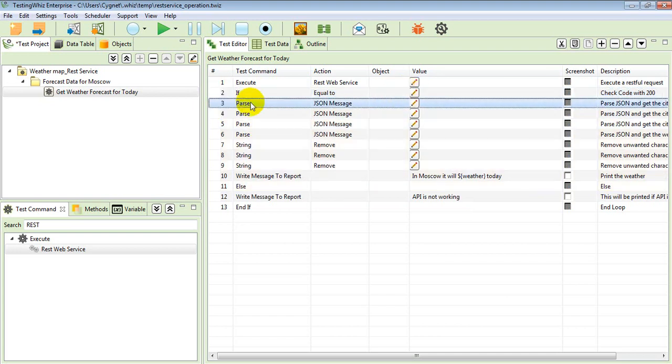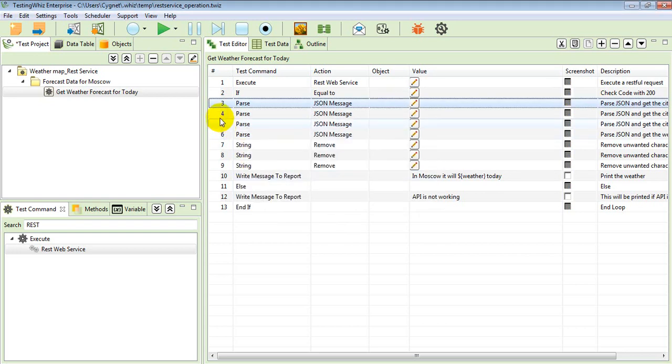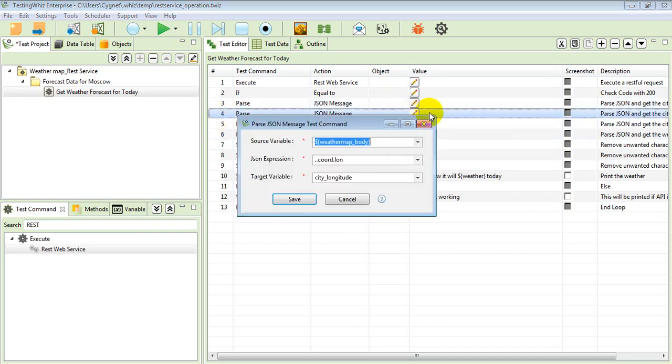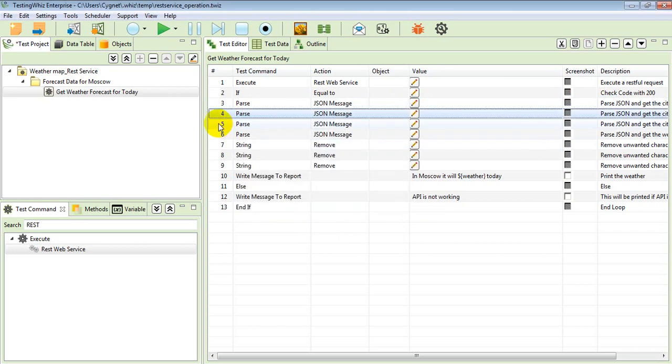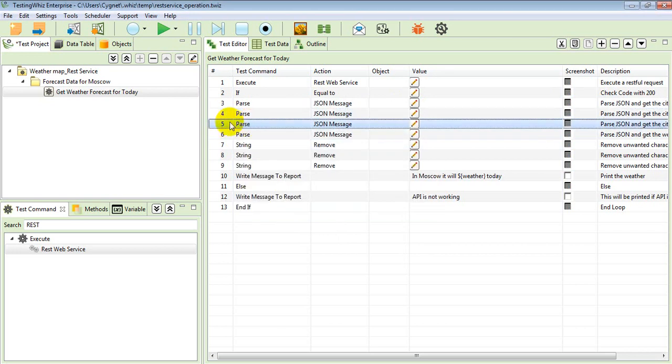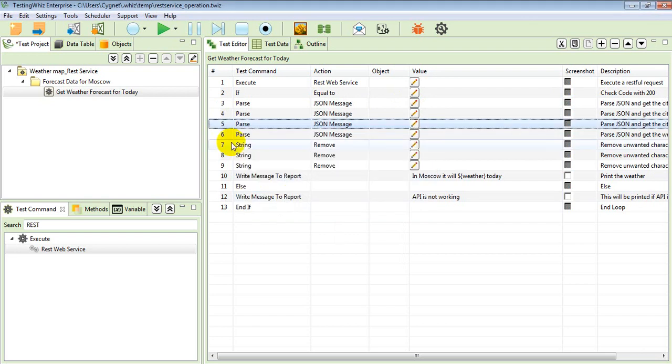It will go ahead and parse city longitude for me. In the fifth statement, it will go ahead and parse the city latitude for me.